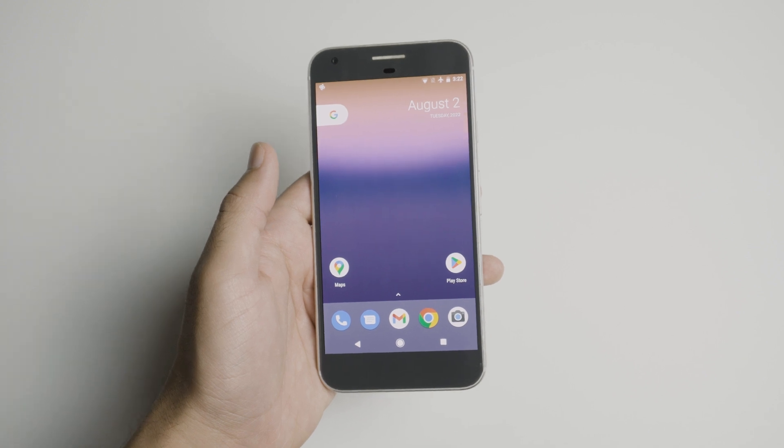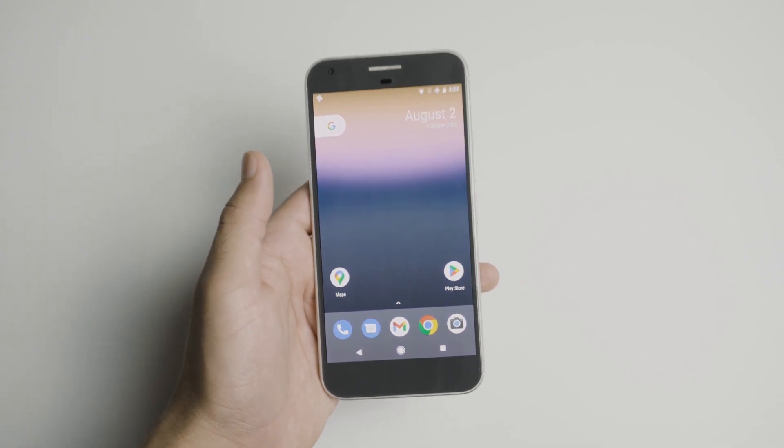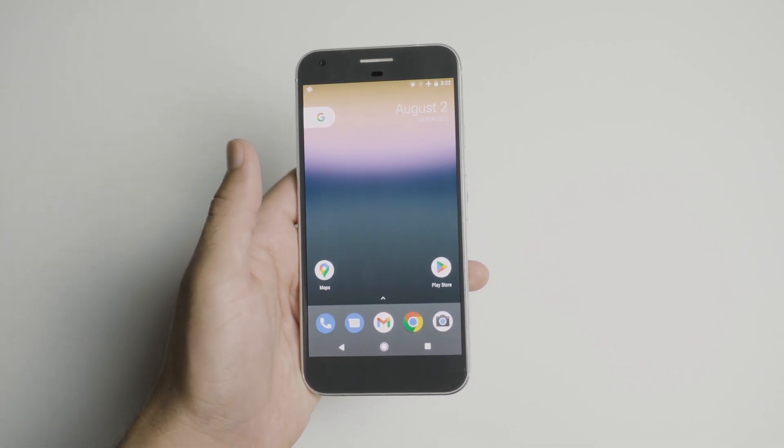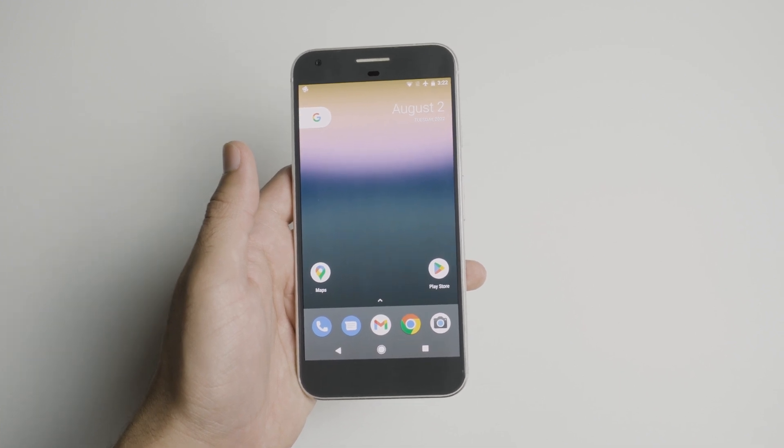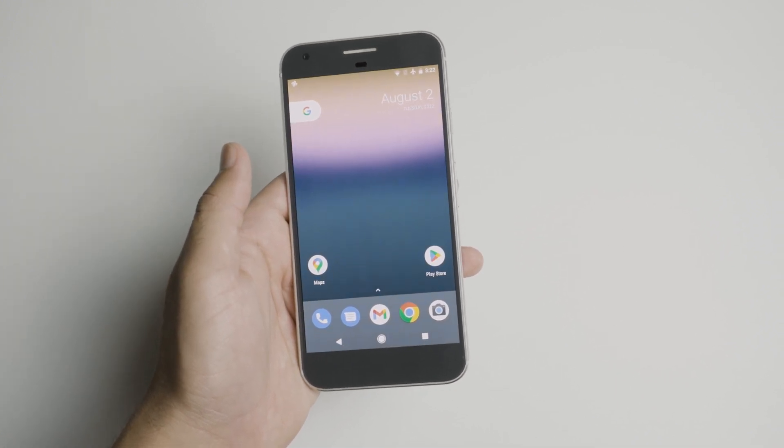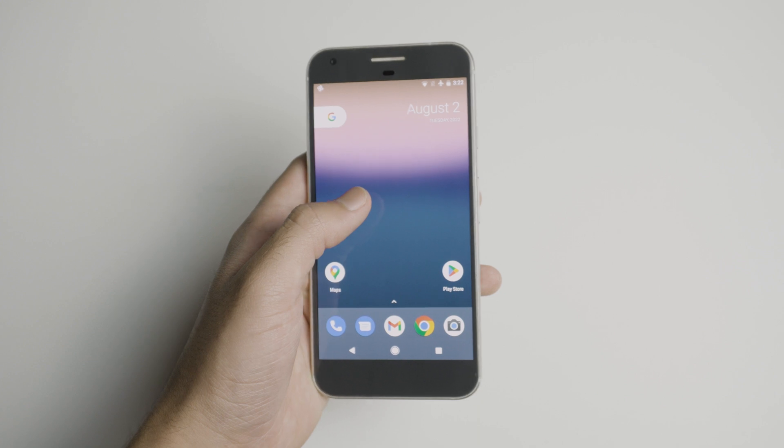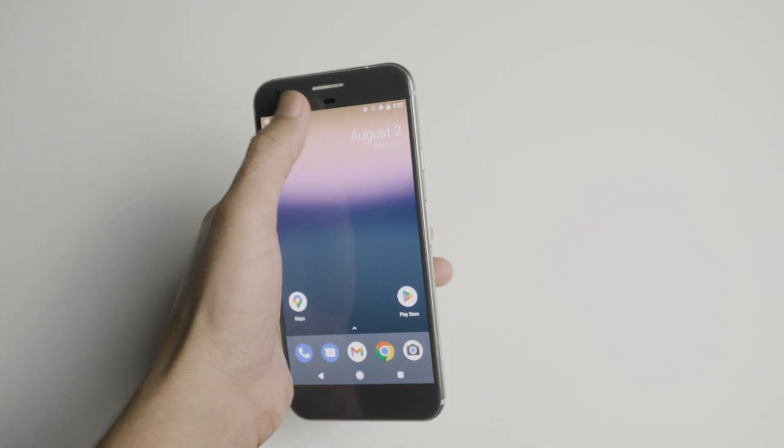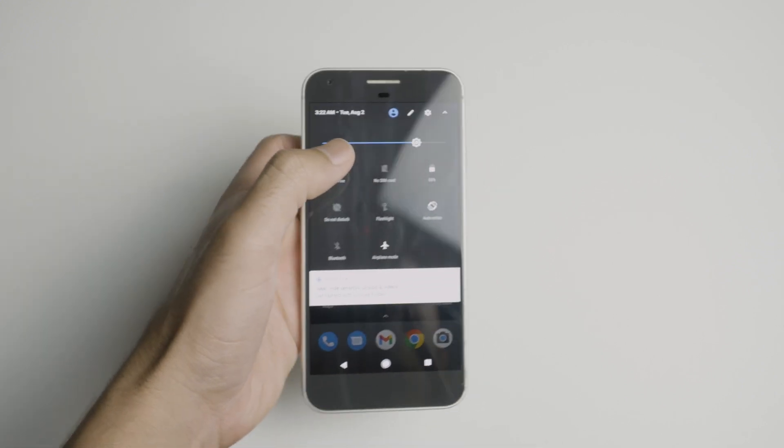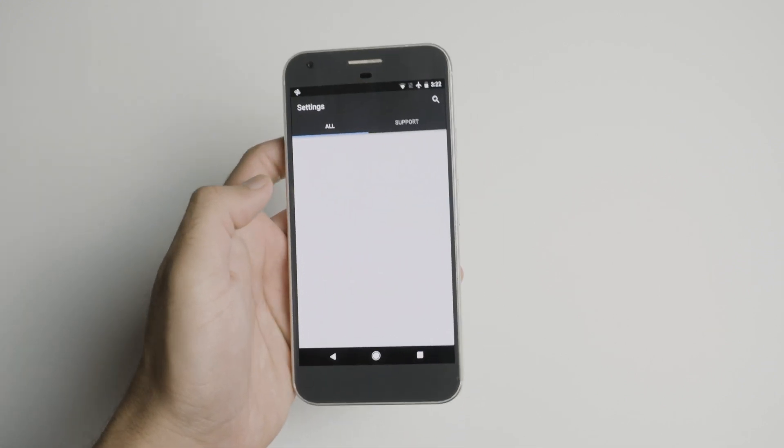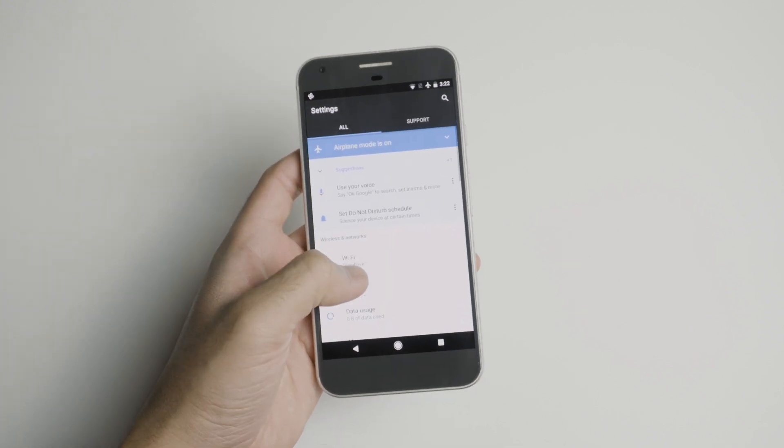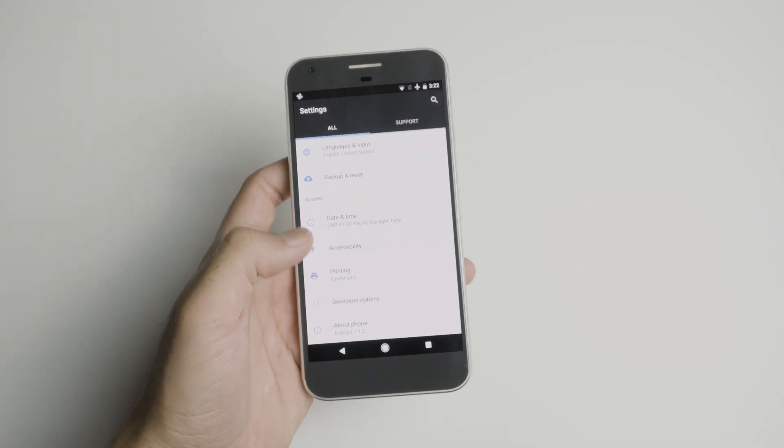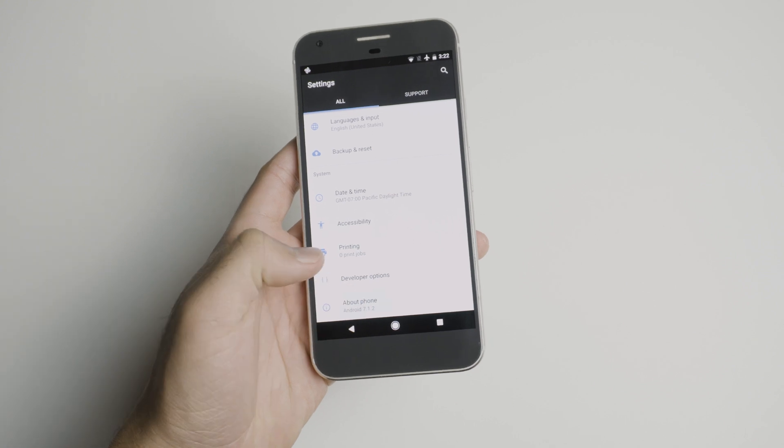So the first step is to make sure that you're actually able to install any specific version of Android. And it's pretty easy to check. So what you want to do is just go into the settings. As you can see here, I'm on Android 7 on the Pixel. And then you want to go into about phone.